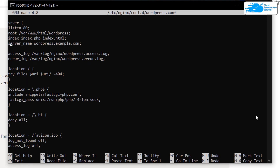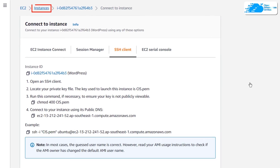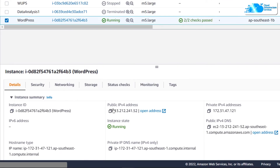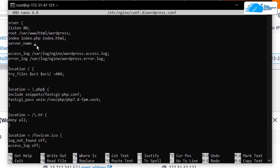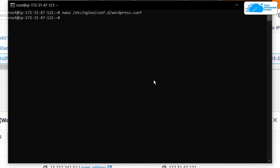In the server_name field it currently says wordpress.example.com, which is used for localhost. Since we are running this on AWS, we need to provide the IP address of our virtual machine. Remove that placeholder, head over to the EC2 management console, click on Instances, click on your virtual machine to find the public IPv4 address, copy it, paste it in front of server_name in the file, then hit Ctrl+O to save and Ctrl+X to exit.